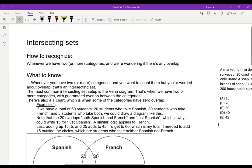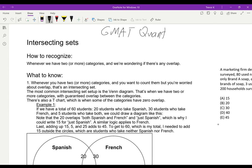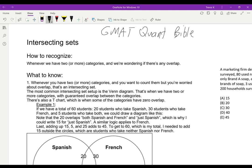Hi, my name is Trevor Klee, and this is one of my lessons on GMAT Quant. I've taken this lesson from my book, The GMAT Quant Bible. If you want a bunch more lessons on quant, including fully explained practice questions, please check out my book. It's on gumroad.com/TrevorKlee. You can also check out my YouTube channel where I'll be doing more of these, so like and subscribe if you like this.